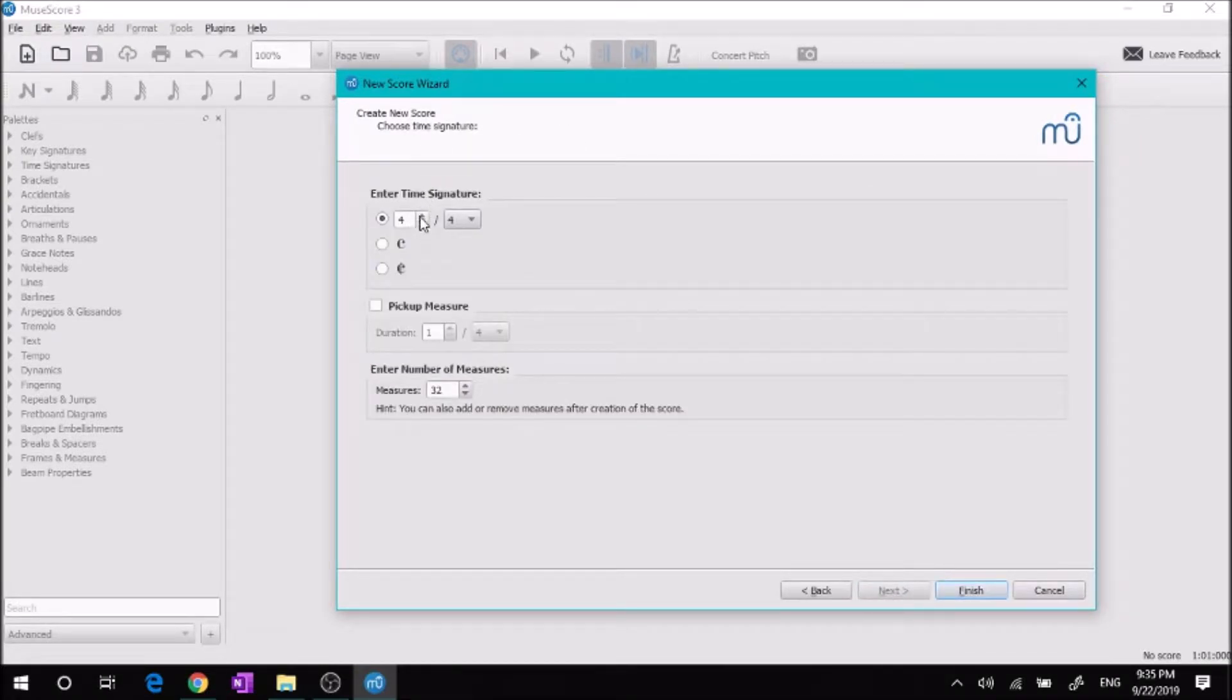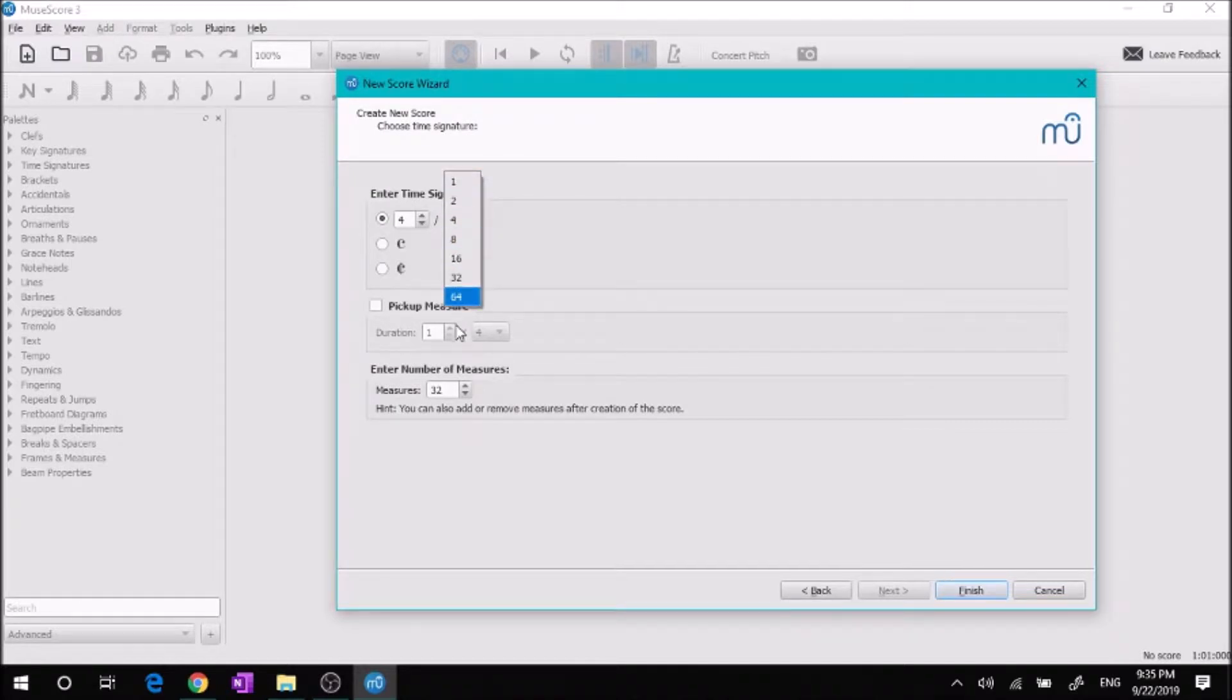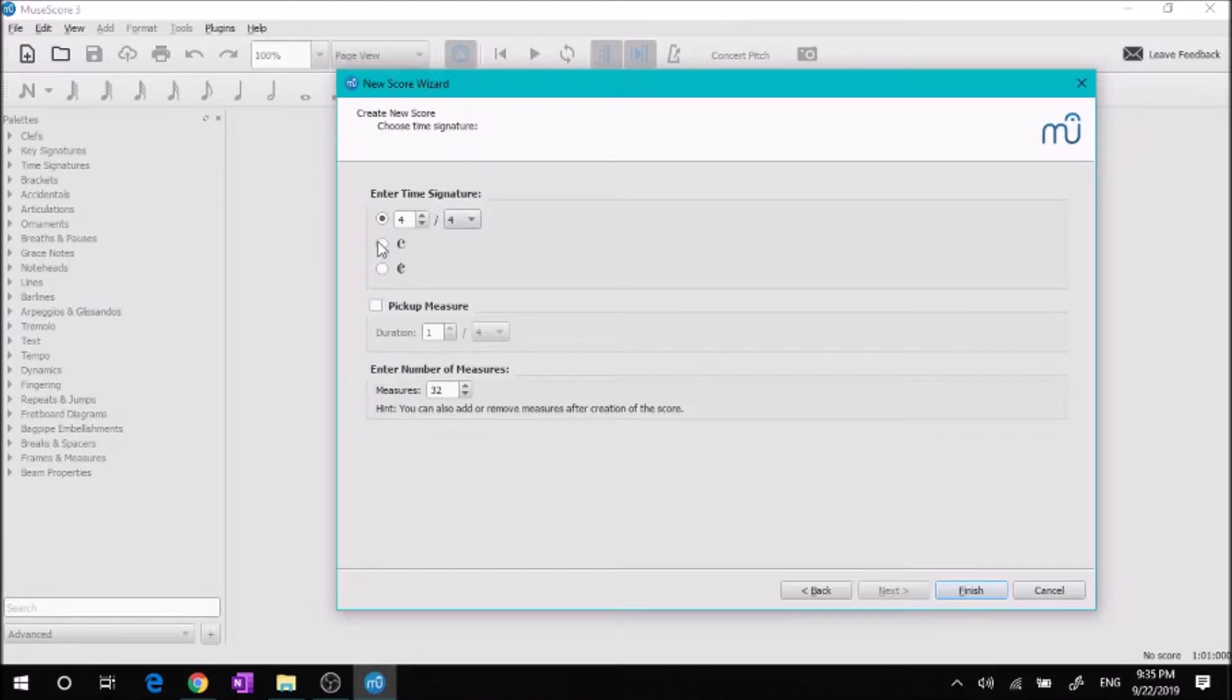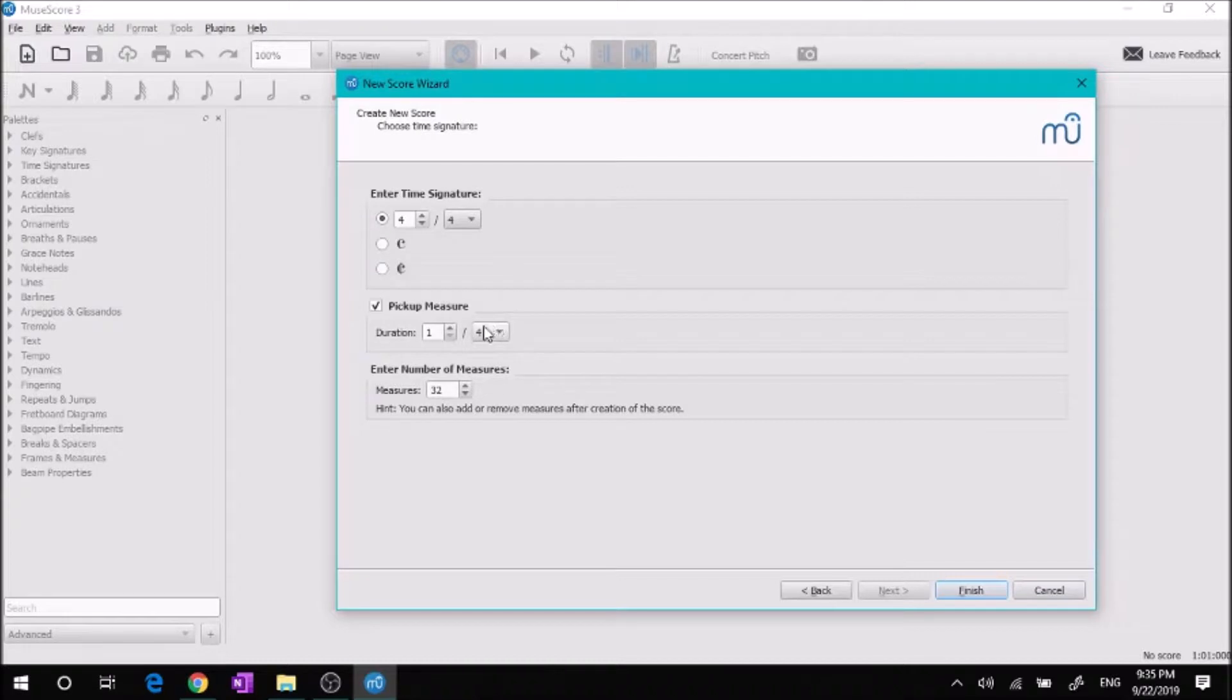Here's the time signature. You could do 4/4, 3/4, or any one of these, or 6/4 if you really wanted to. We're going to go with 4/4. You can also do common time, cut time, you can put it in a pickup measure.